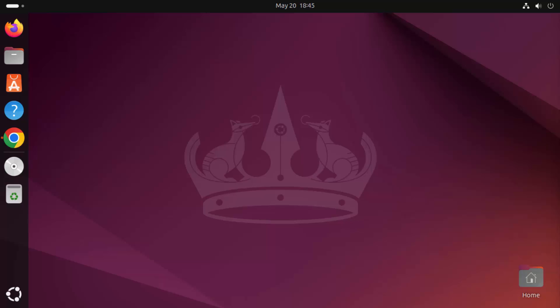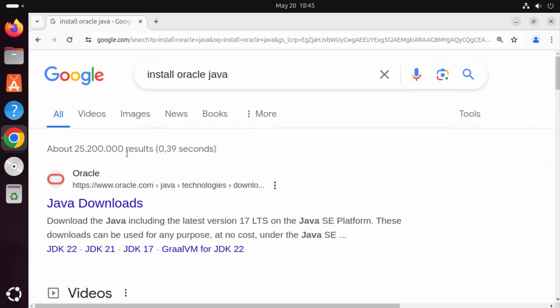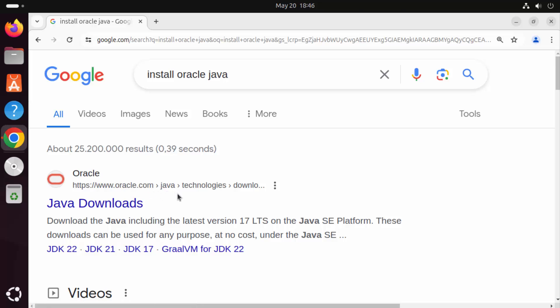In this video, I'm going to show you how you can install and set up Oracle Java on your Ubuntu operating system. First of all, open your favorite browser and search for 'install Oracle Java'. The first link will be from oracle.com/java/technologies/download.